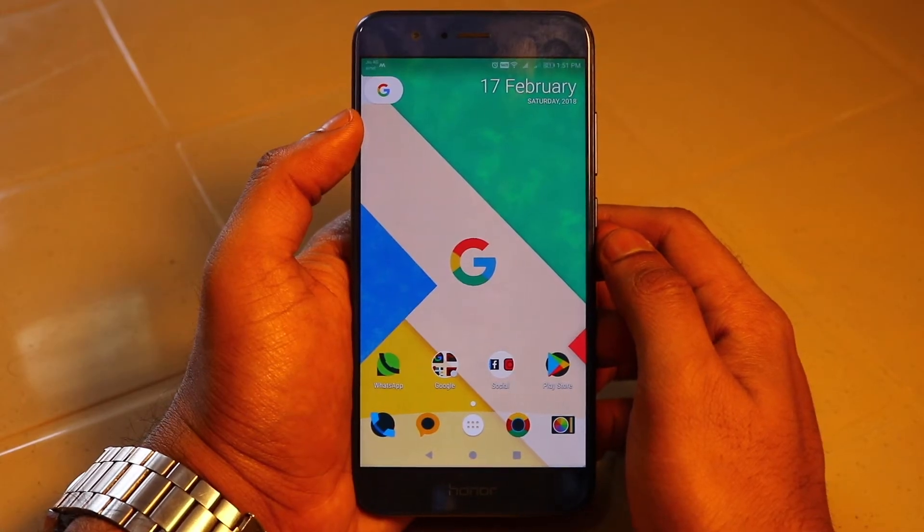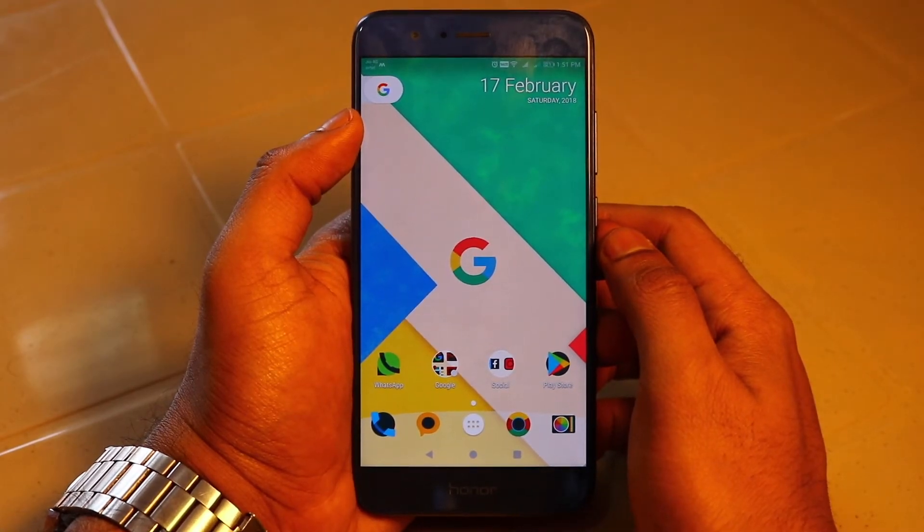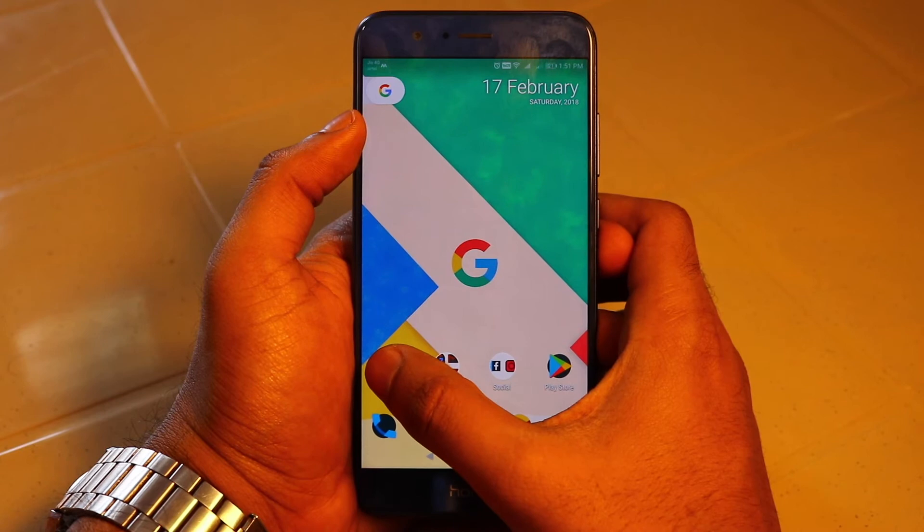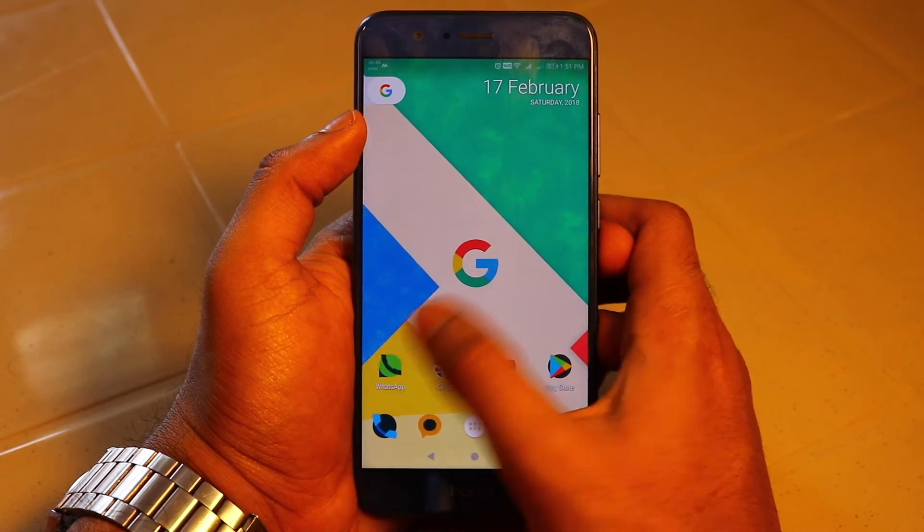Hey guys, greetings from Harptiff. Today we are going to do a video on WhatsApp's payment feature. So let's dive in.